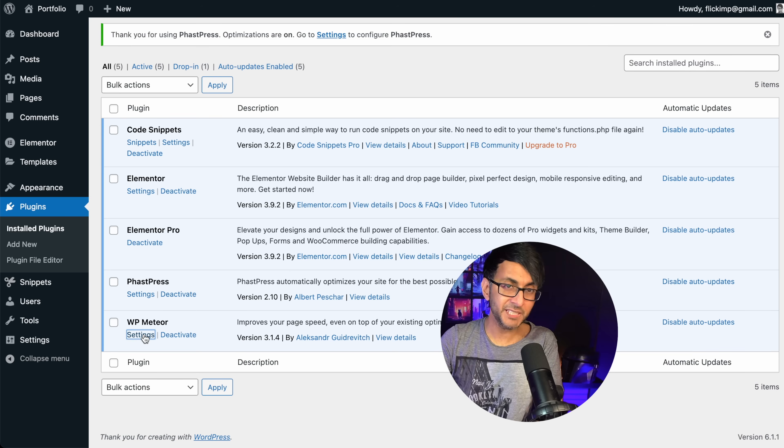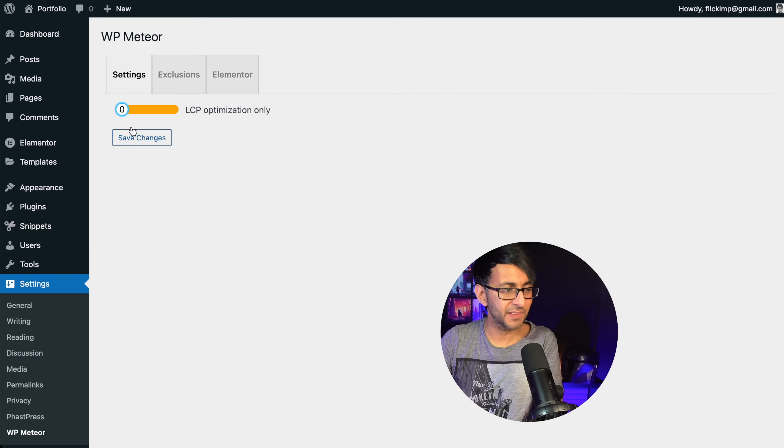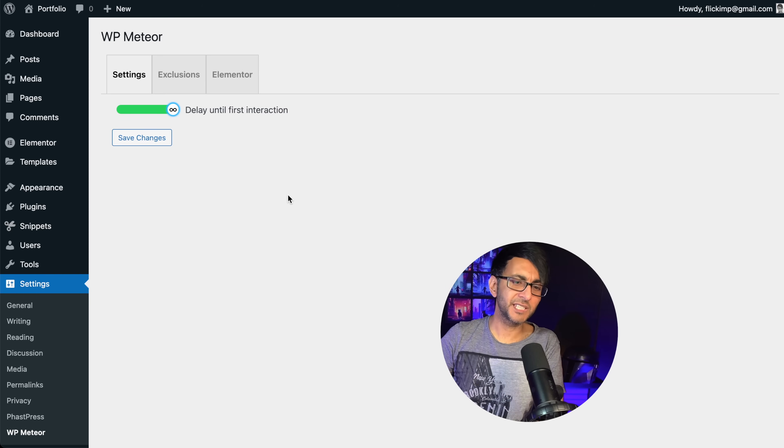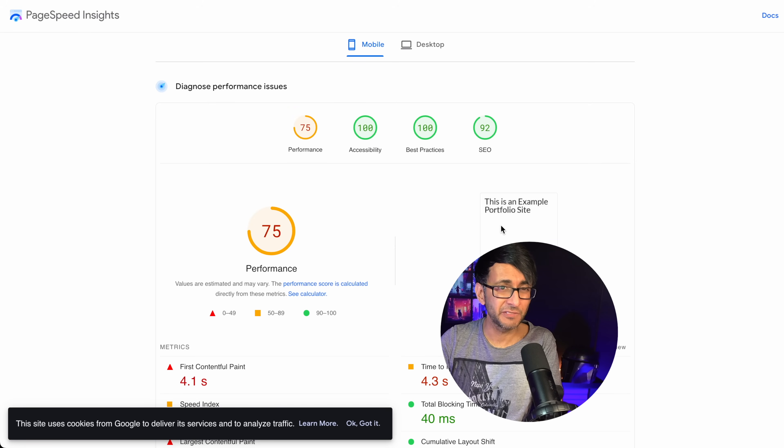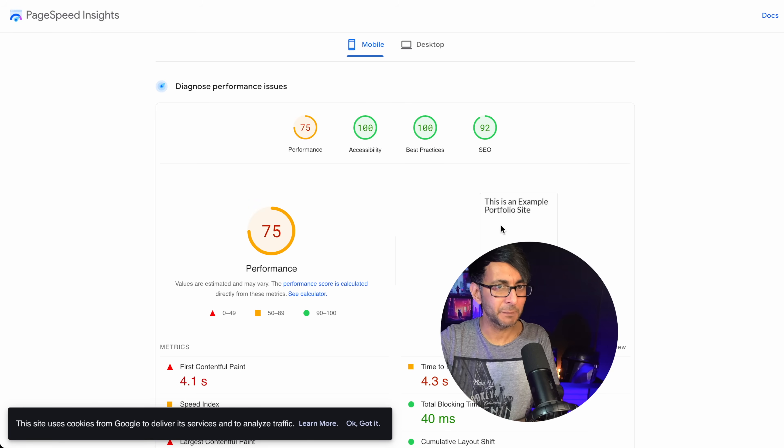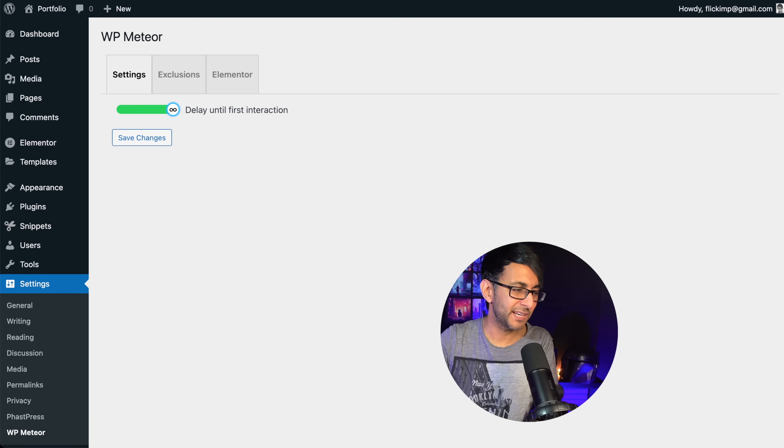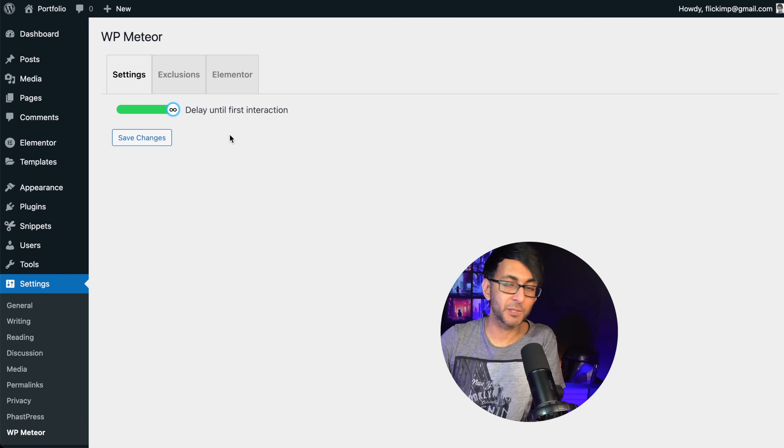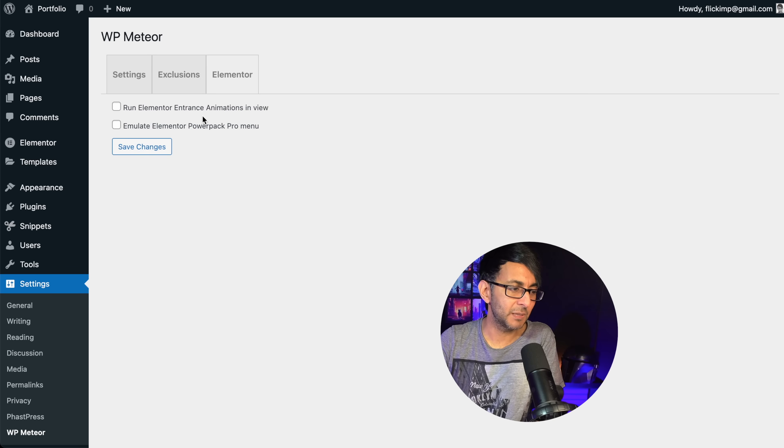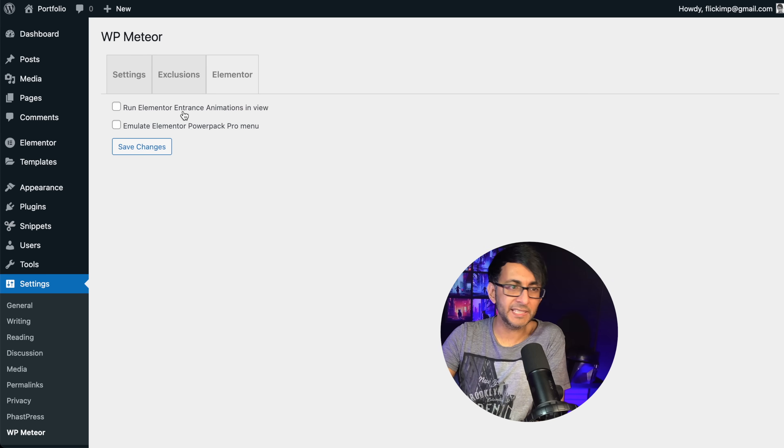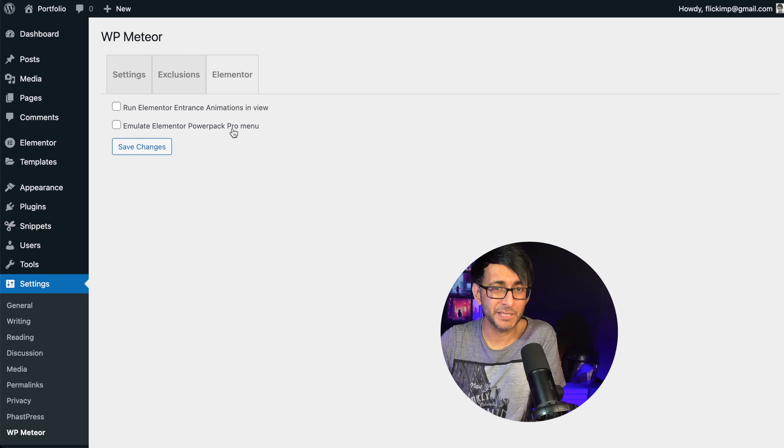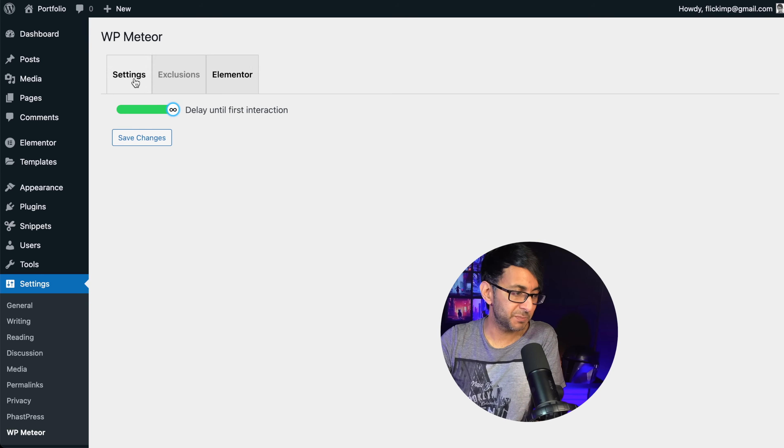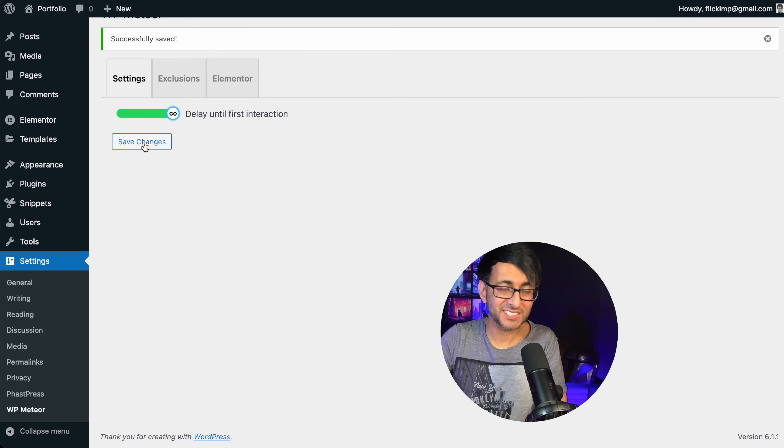Then we're going to go over to WP Meteor. And this one could not be easier. It will be set to something like that. I just pulled it all the way. Delay until first interaction. Now, for anyone that goes, isn't this like NitroPak? No, it's not. Because with NitroPak, when you're viewing the page, you'd get a blank page over here. It almost tricks the system. You know what I'm talking about. Anyone out here that thinks NitroPak is really good, get away. I don't want to be talking to you. But that's all I've done with WP Meteor. There are some other options here of exclusions and elemental where you can say run entrance animations. I'm not got any, but if I did, I would take it. Emulate elemental power pack pro menu. I don't even fully understand what the heck that means. So I'll leave them both off, but I might enable this one if I had any entrance animations. But like I said, this is as easy and simple as it gets.